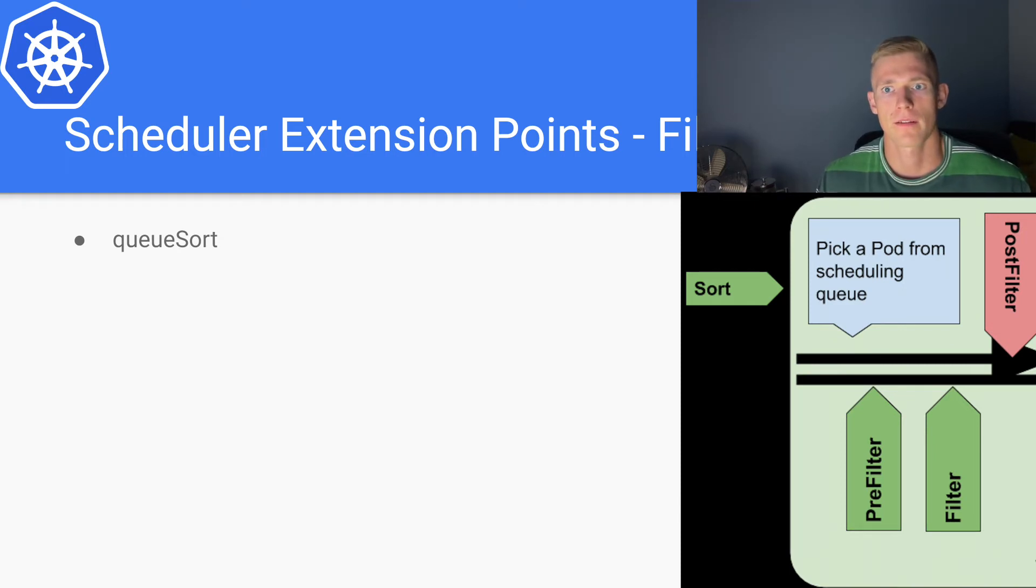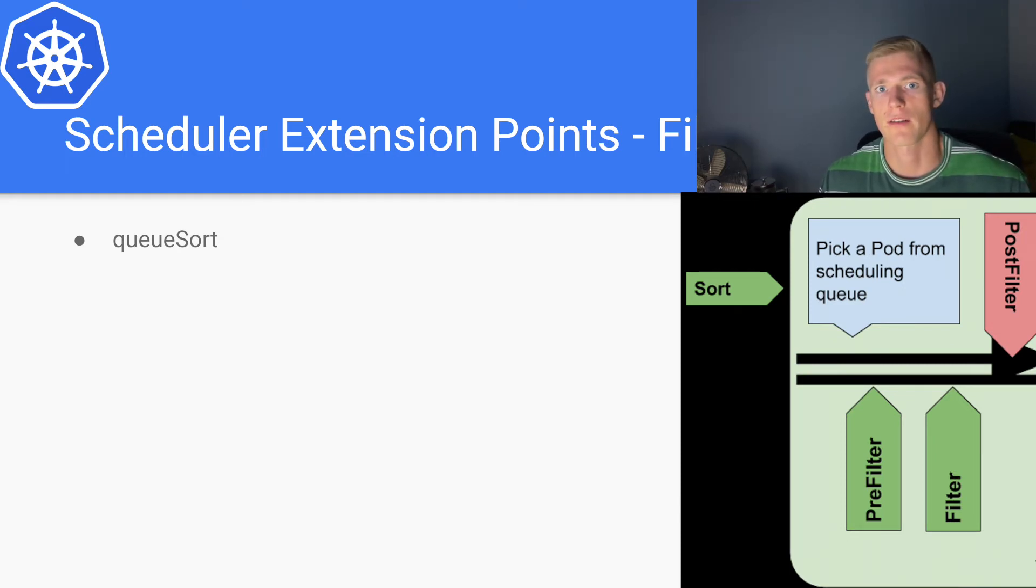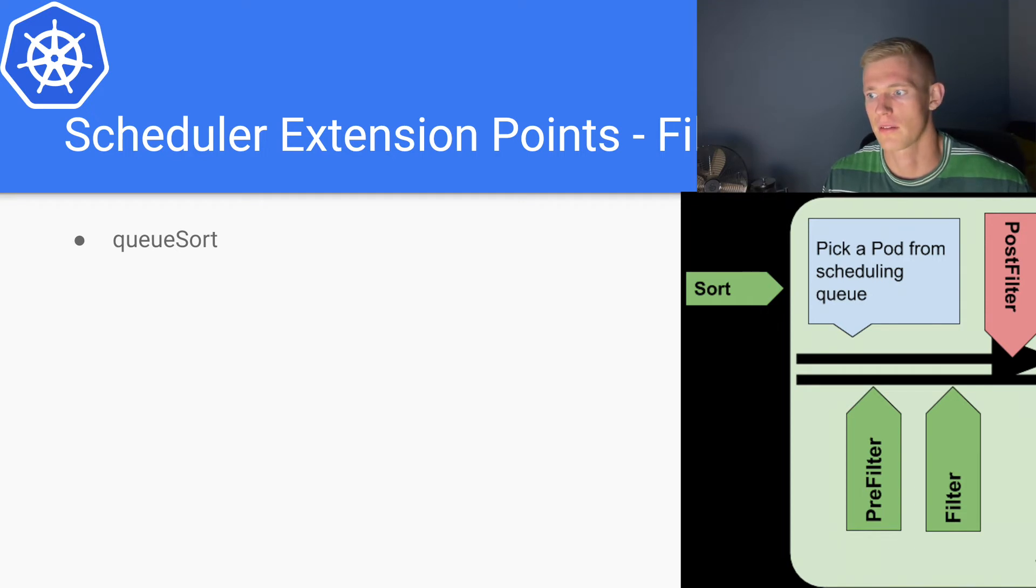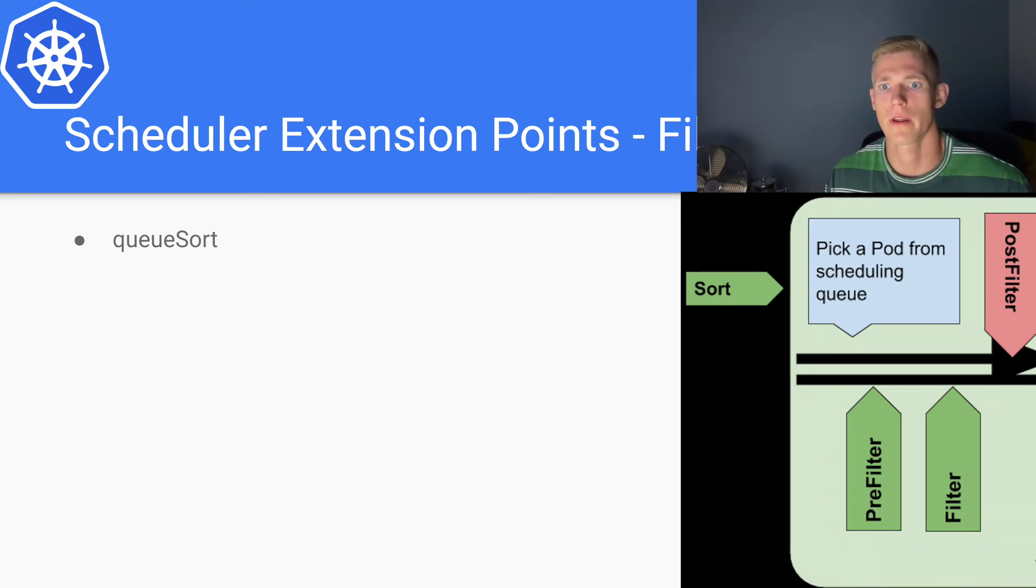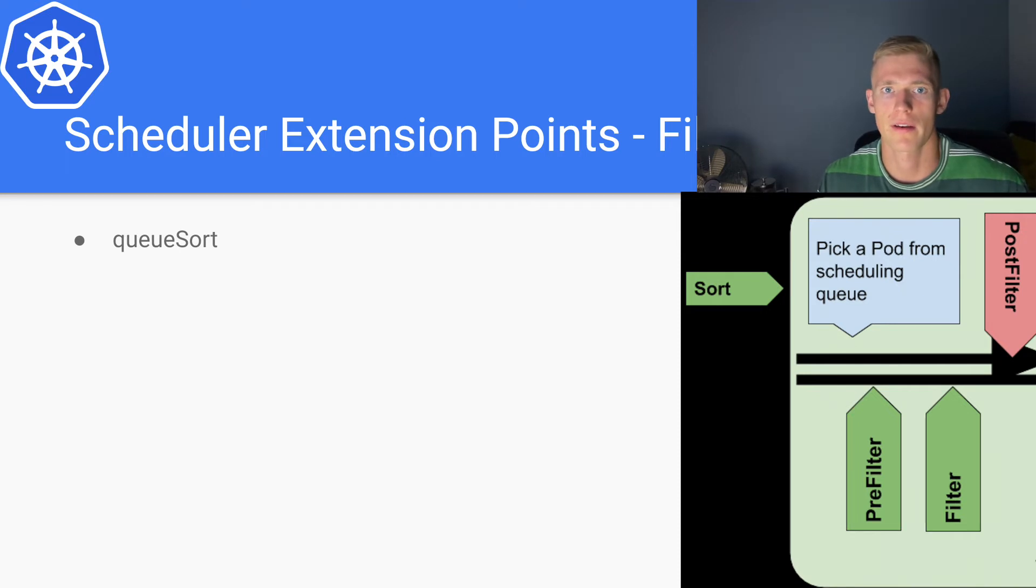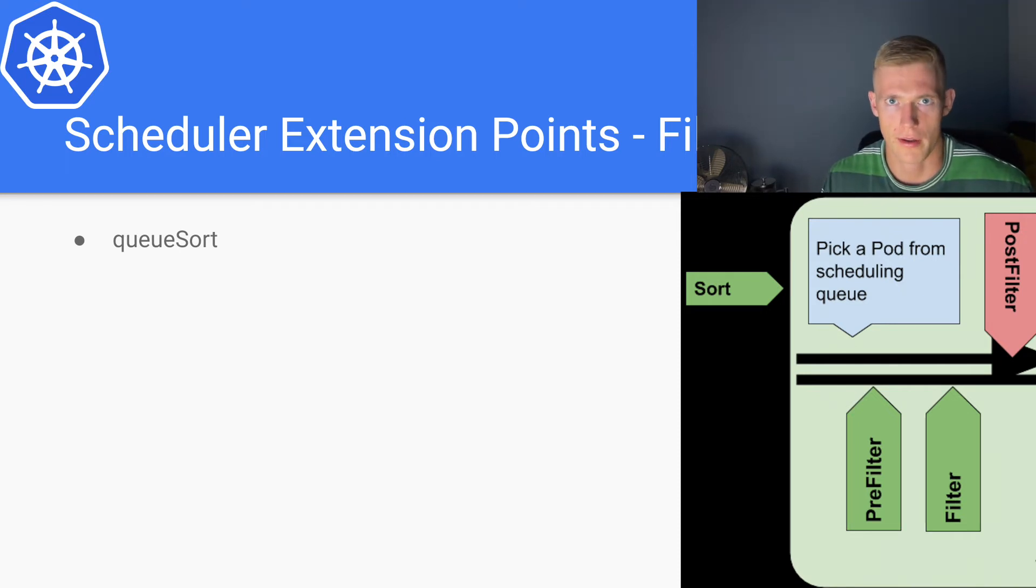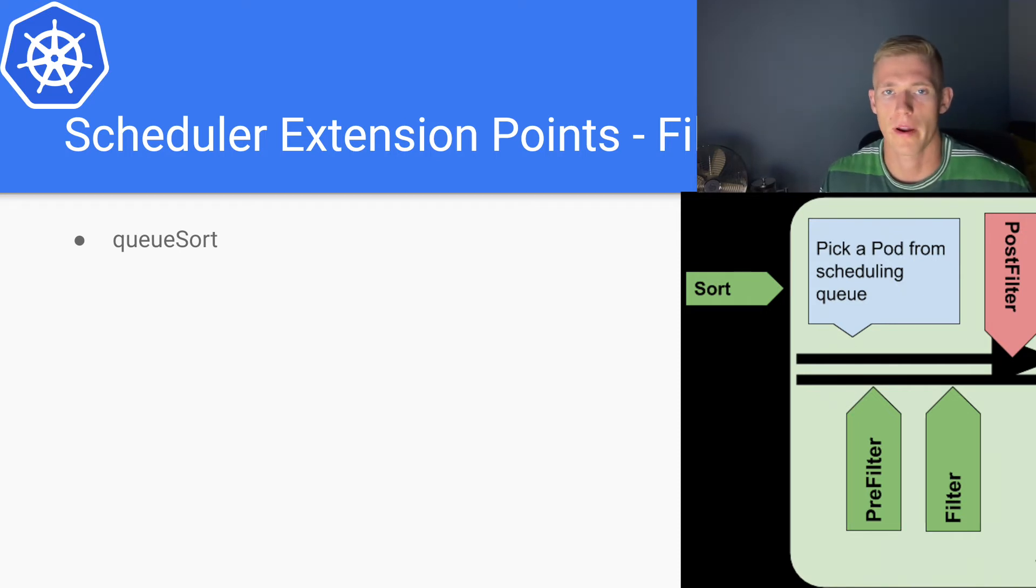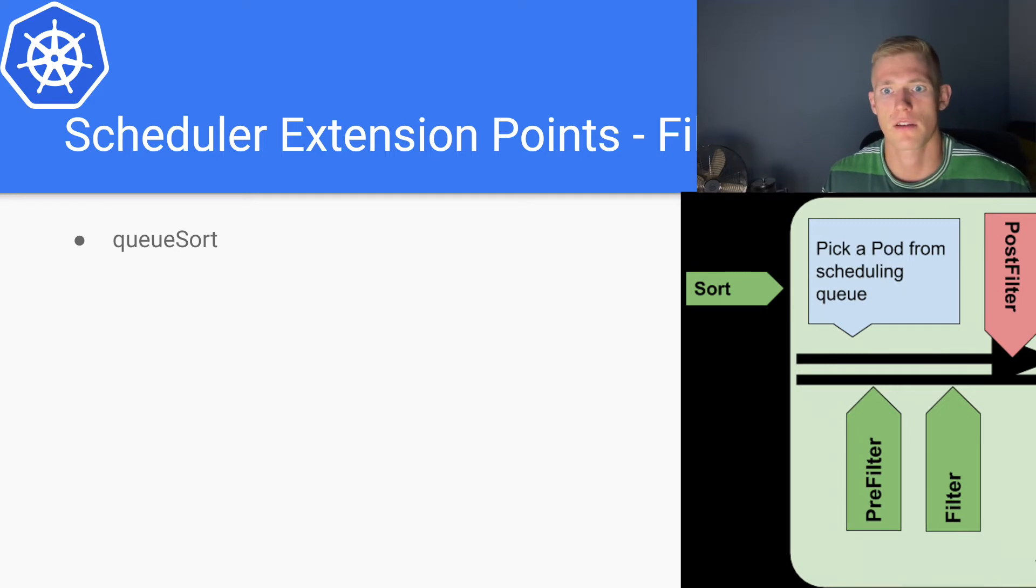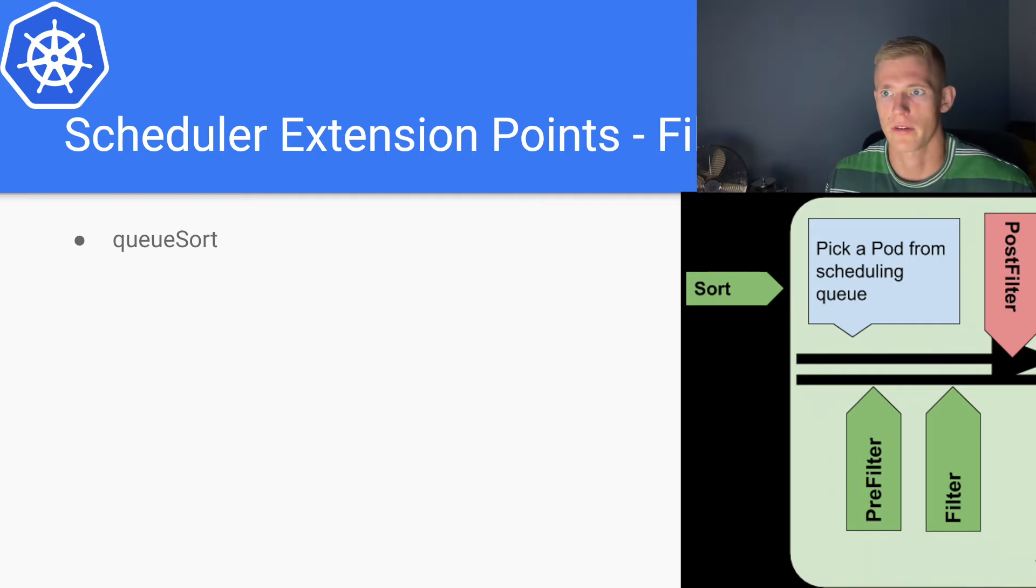And as they reach the end of that queue, they will then begin the scheduling process. However, we can actually define how we want to order that queue as the pods are waiting to be scheduled, and that is the queue sort extension point.